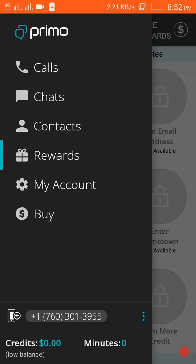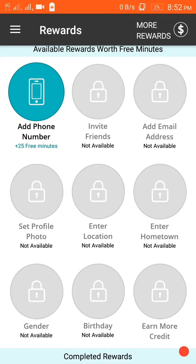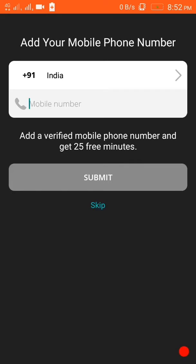I have come back to the Primo app. Let's refresh it once and then ask for a number. We have got a phone number from Primo!